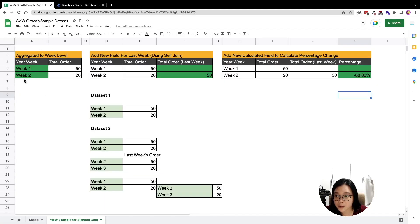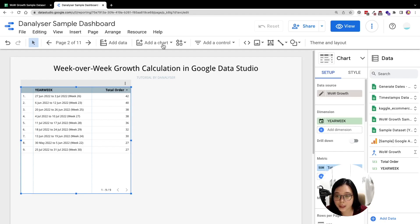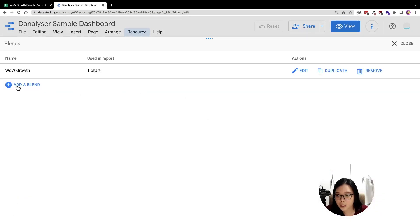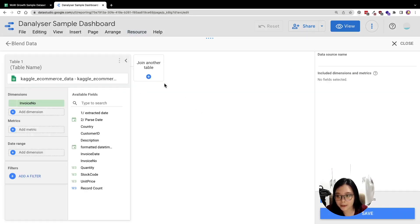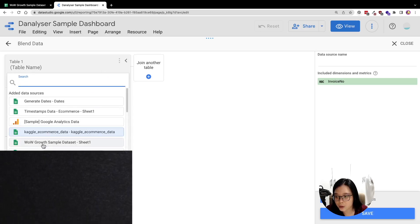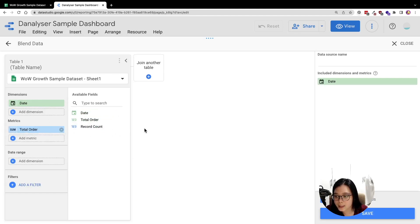Now I'm going to implement this concept in our dashboard. The first step is to create a week-level aggregated dataset, which can be done using blended data. To create a blended data source, go to Resource and click Manage Blends. Click Add a Blend, then select the dataset you want to use as the source and drag and drop the columns you need into the dimensions and metrics.